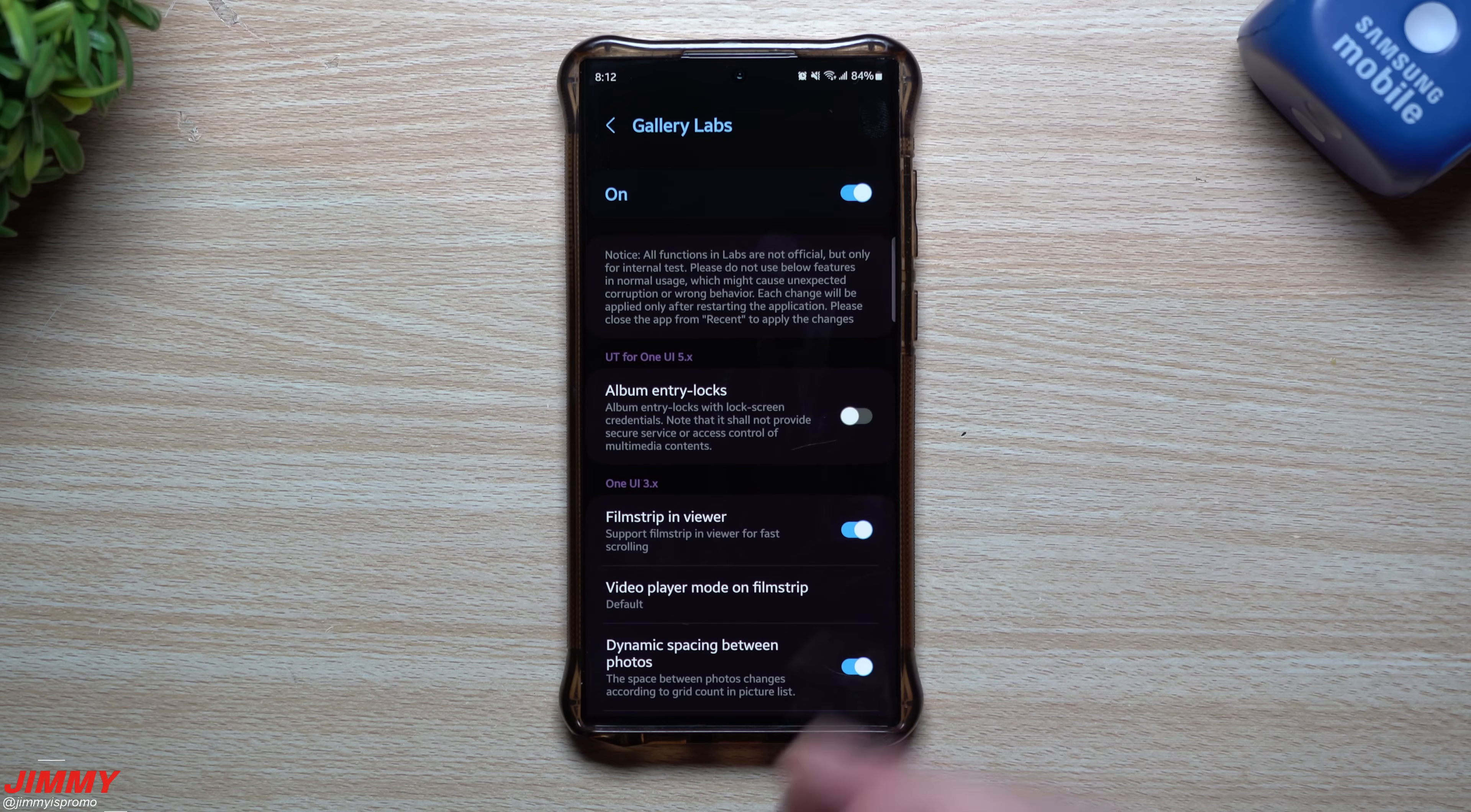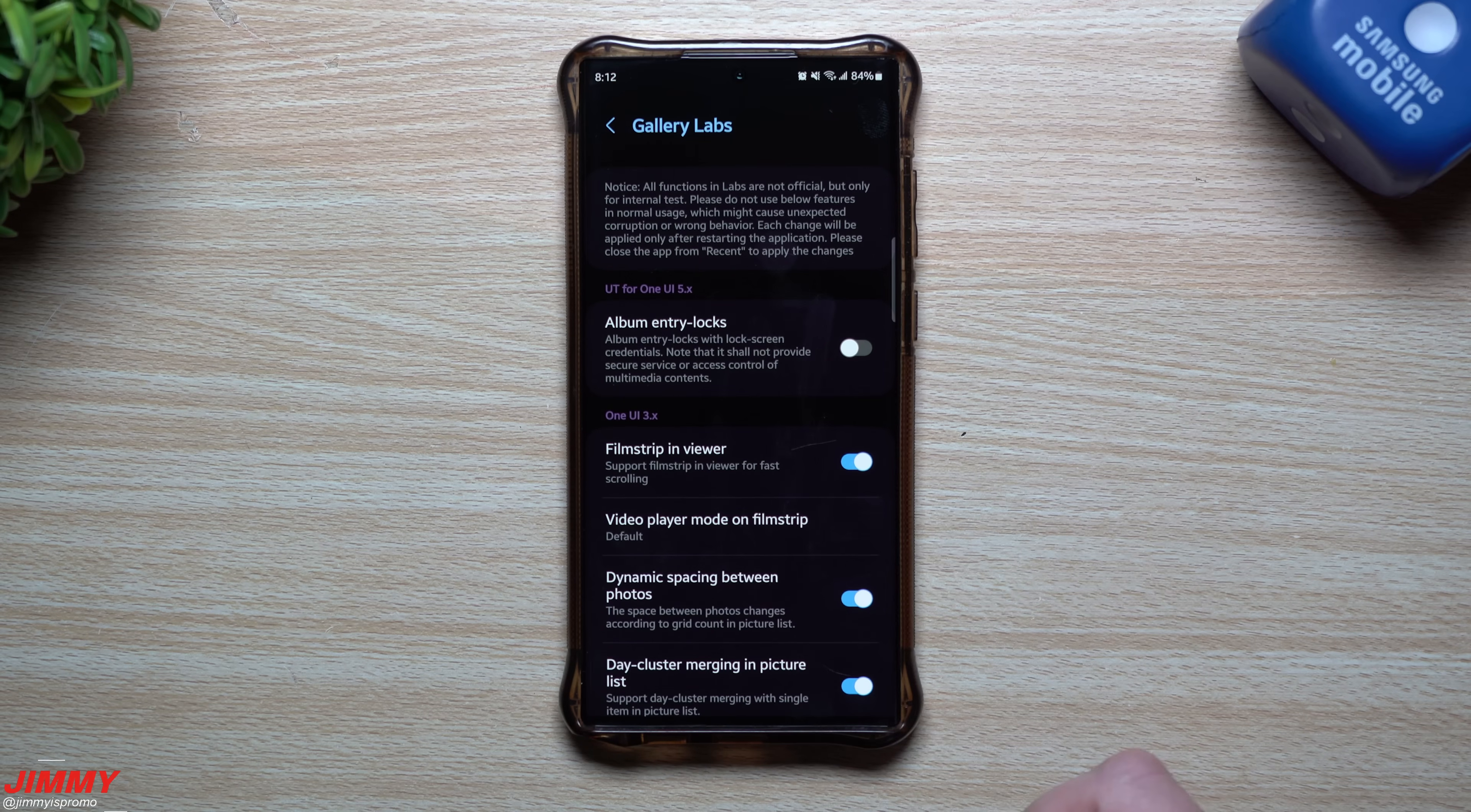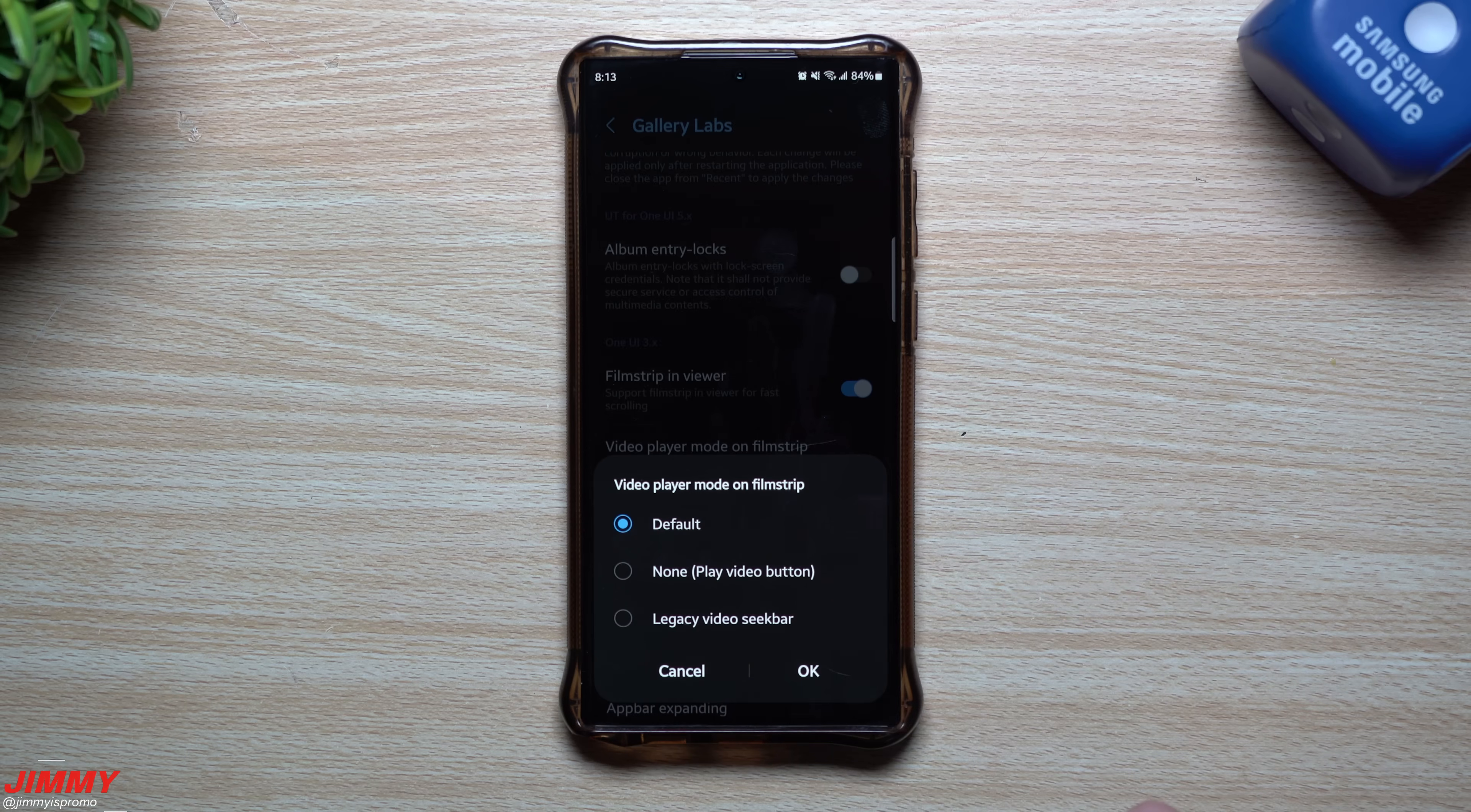But it's just kind of showing you some of the things that they added in and changed along the way. So Samsung when UI 2 dot whatever, 3 dot whatever, 5 dot whatever. So you have album entry locks, there is that one UI 3X right here. So you have that film strip in viewer. So supports film strips in viewer for fast scrolling, video player mode on film strip.